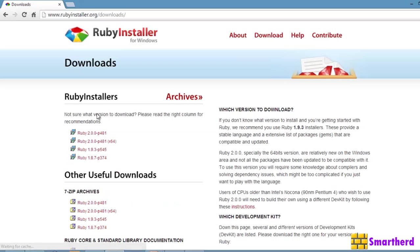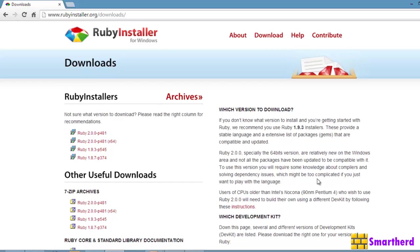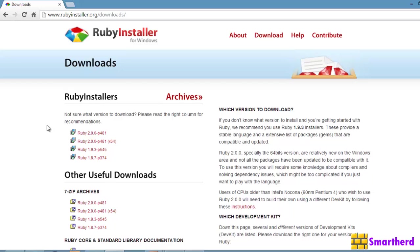It will then redirect you to the next page. Here you can see loads of stuff are there. You don't have to read all these things. Now, here you can download the first one which is the latest one. Ruby is actually open source. So, like Android also, Ruby also releases its latest version time to time.